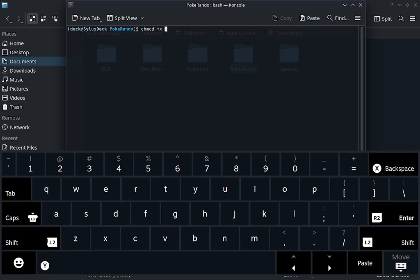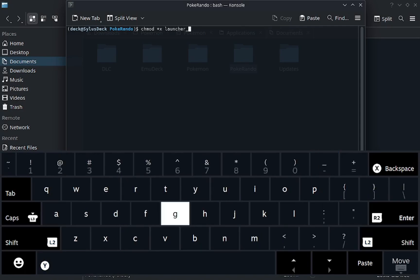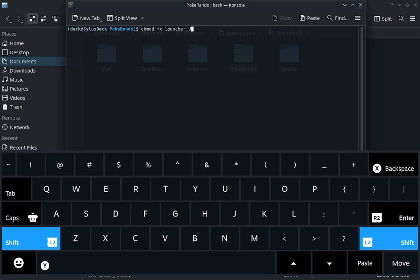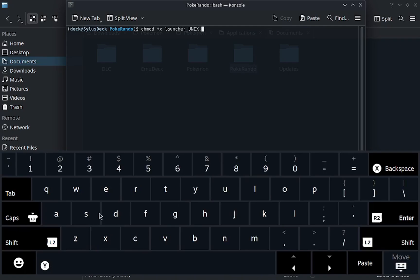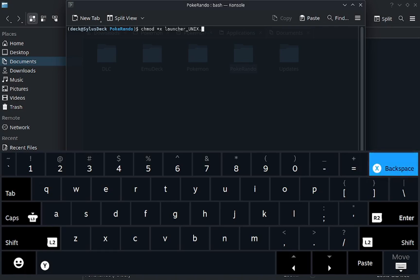And then the name of your launcher, which is launcher underscore unix.sh. You're going to hit enter. It's not going to say anything, that's fine. That means it worked. Well doesn't mean it worked, but it worked. It doesn't need to say anything.